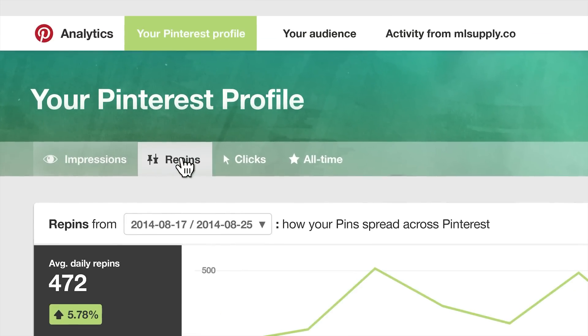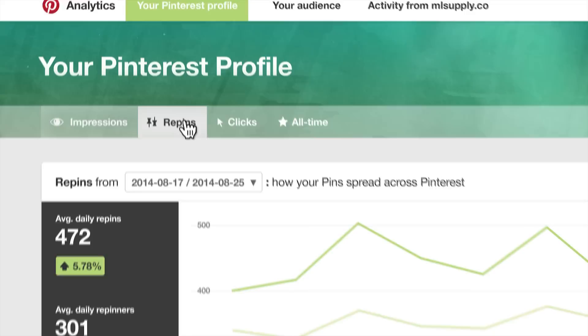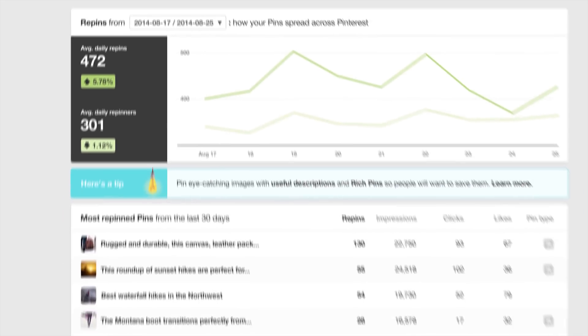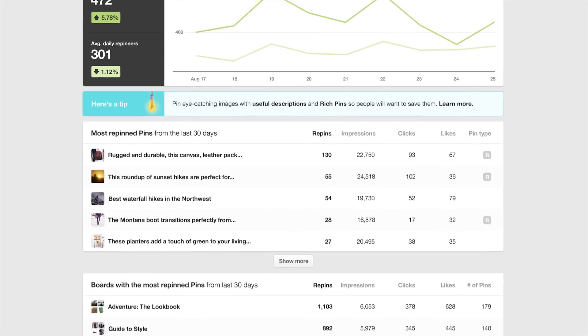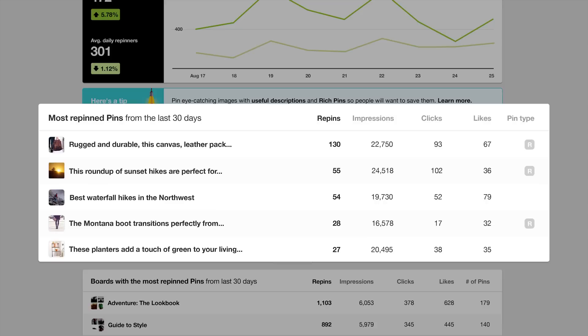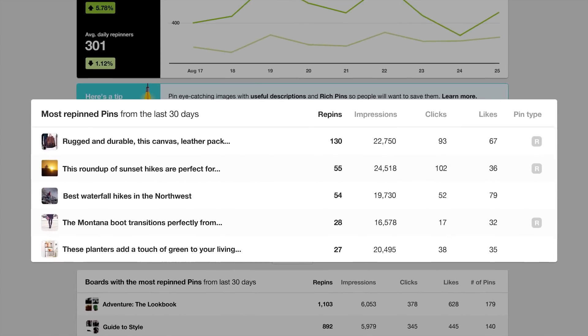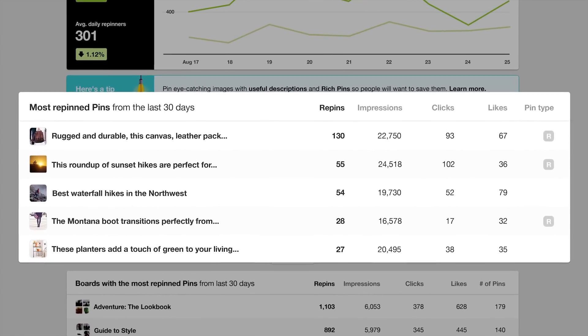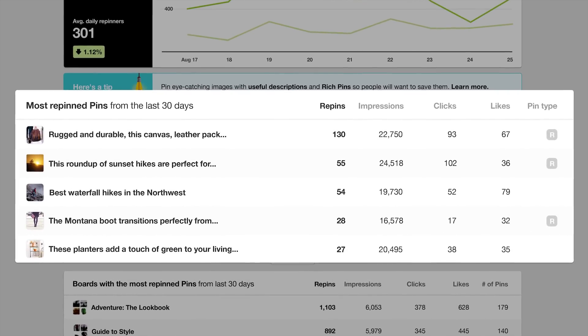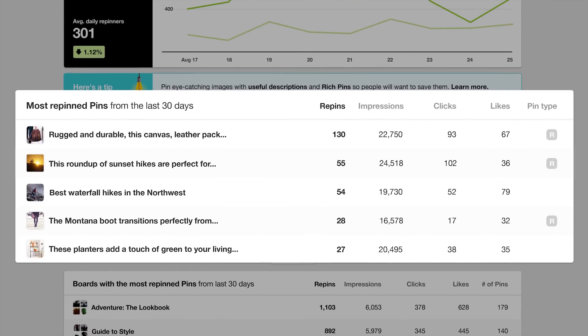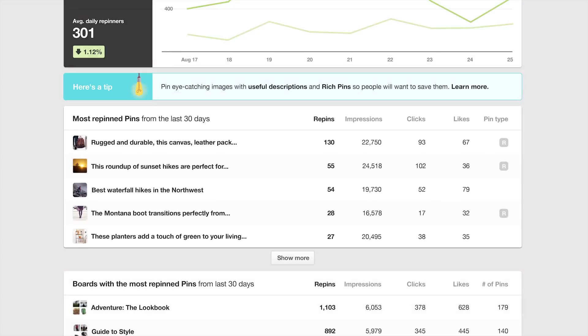Repins are the number of times your pins were saved to boards and shared across Pinterest. Look at the most repinned pins in the last 30 days to see what content people like to save and share from your profile.